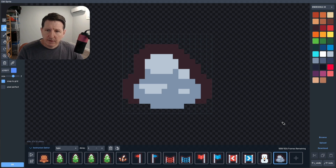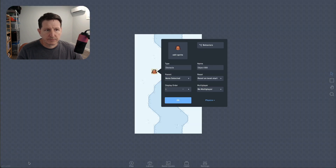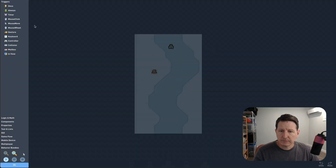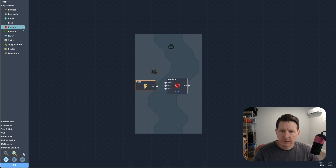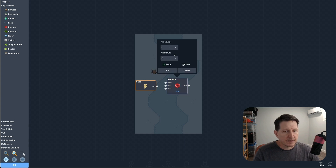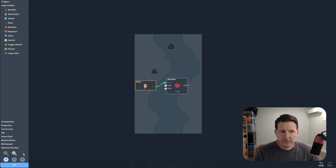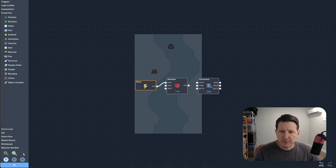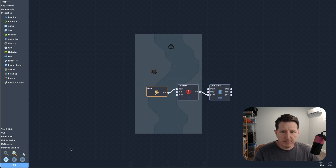We've added 16 frames here. Now we just need to add some logic to choose a random frame when the obstacle gets created. We'll start with a once trigger, then have it generate a random number between 1 and 16, and use that value to select a specific animation frame. Now every time this object shows up, it will display a random sprite.